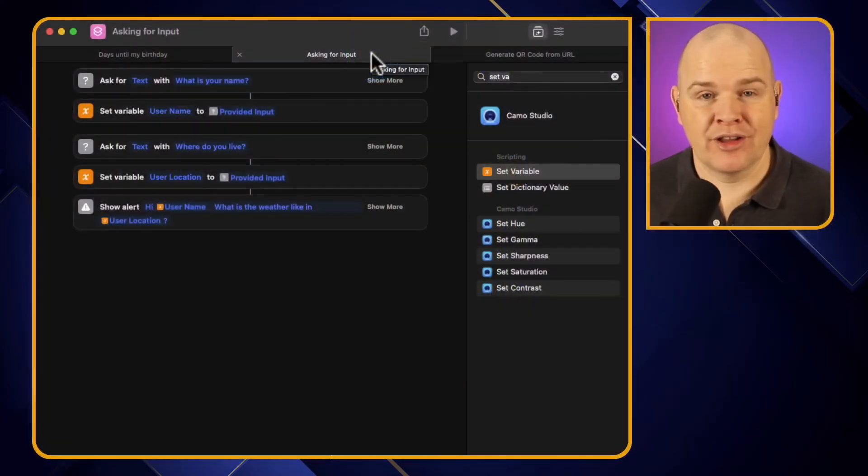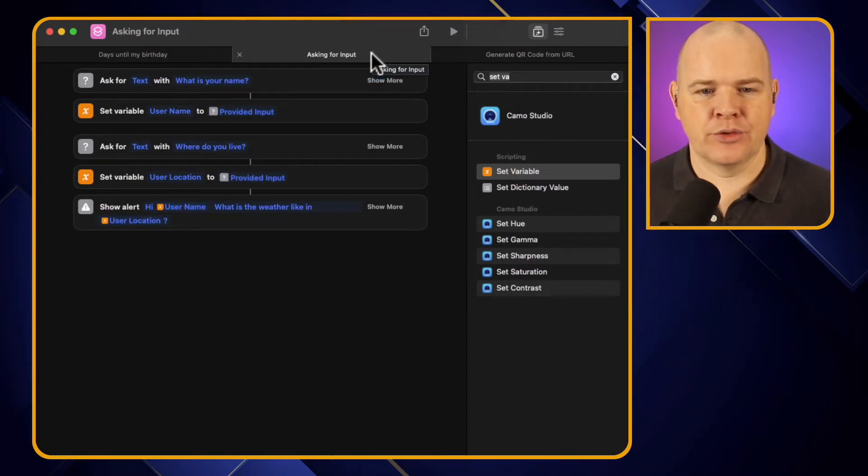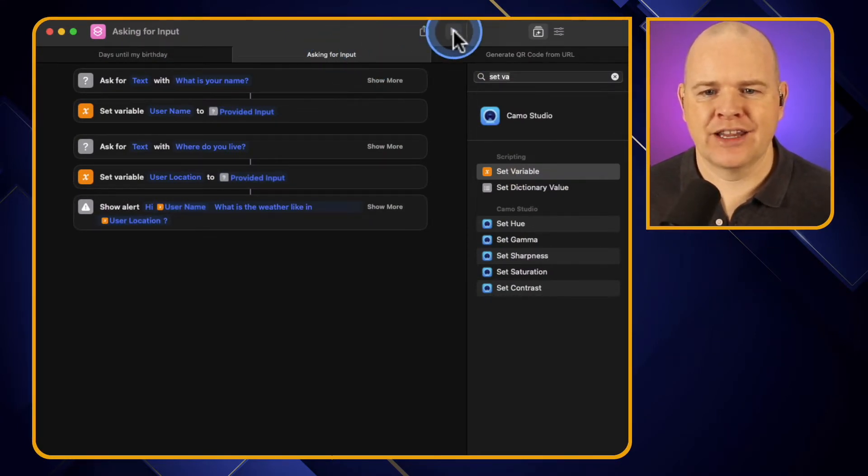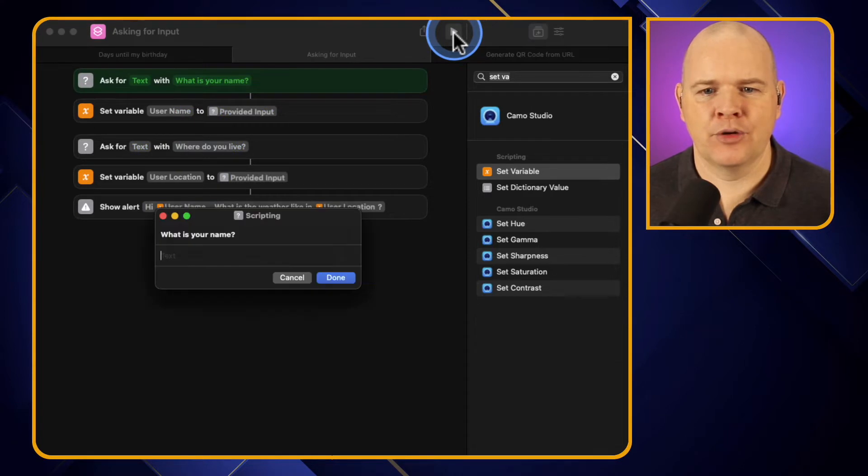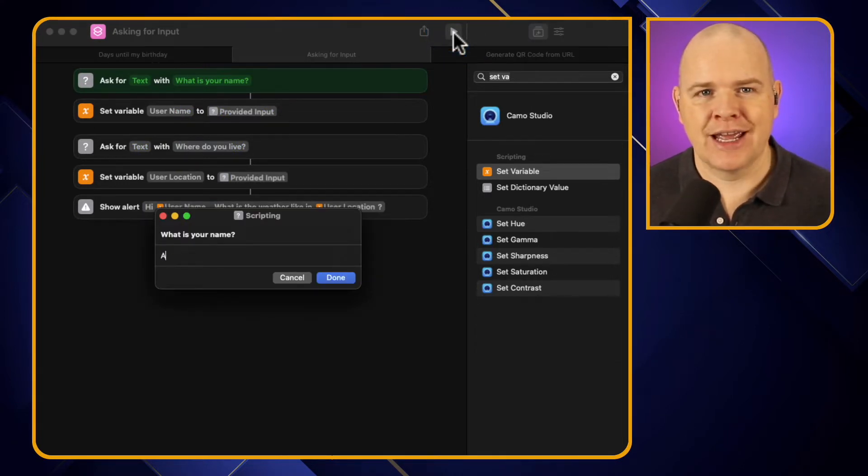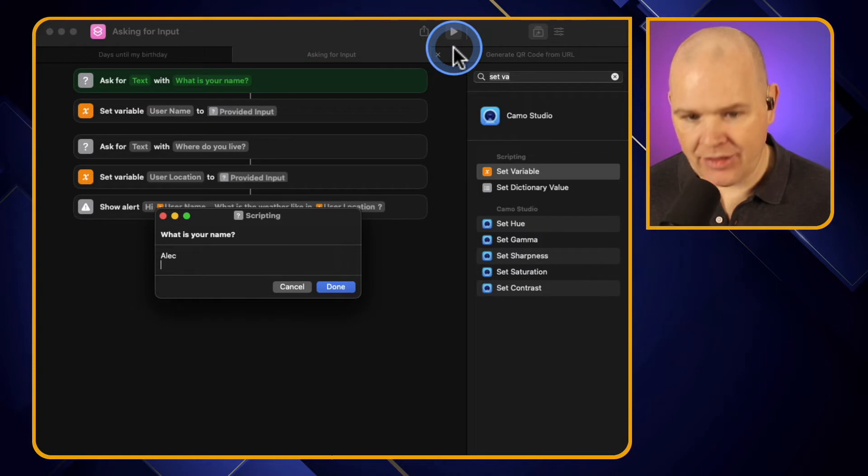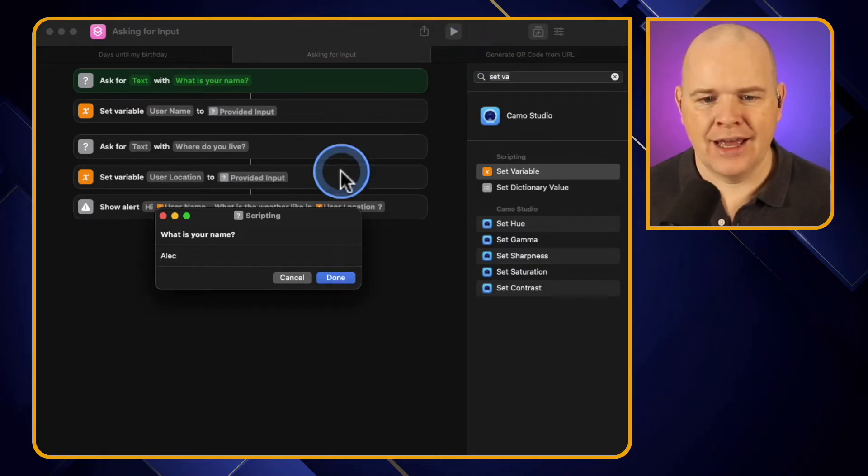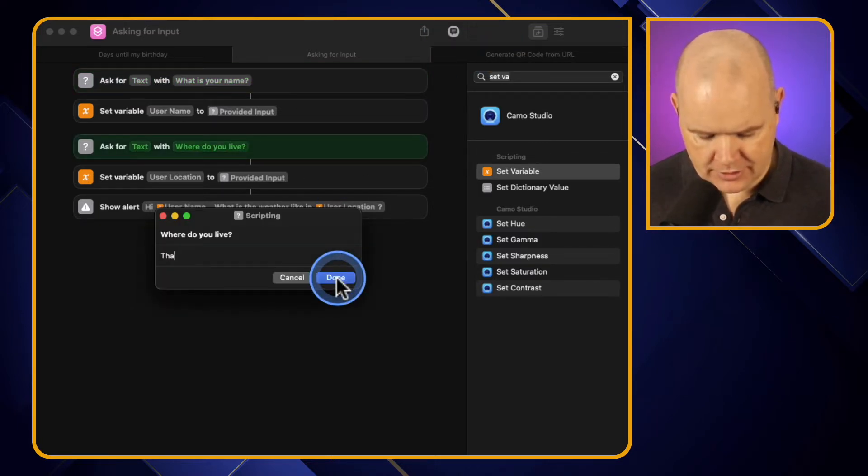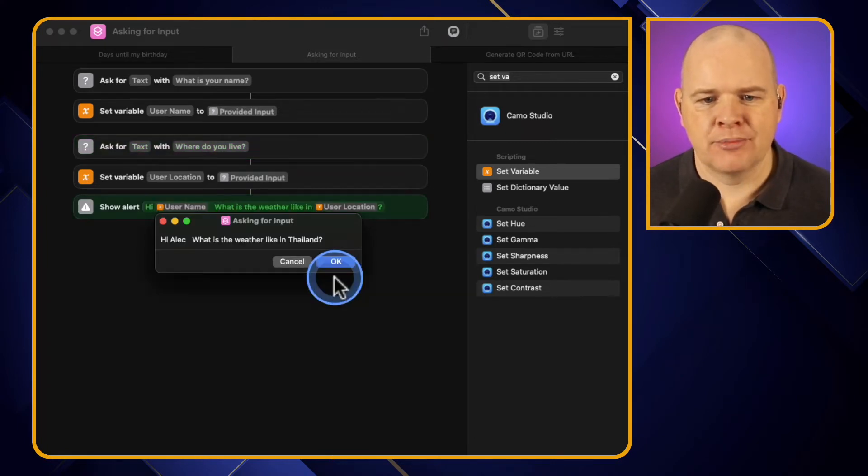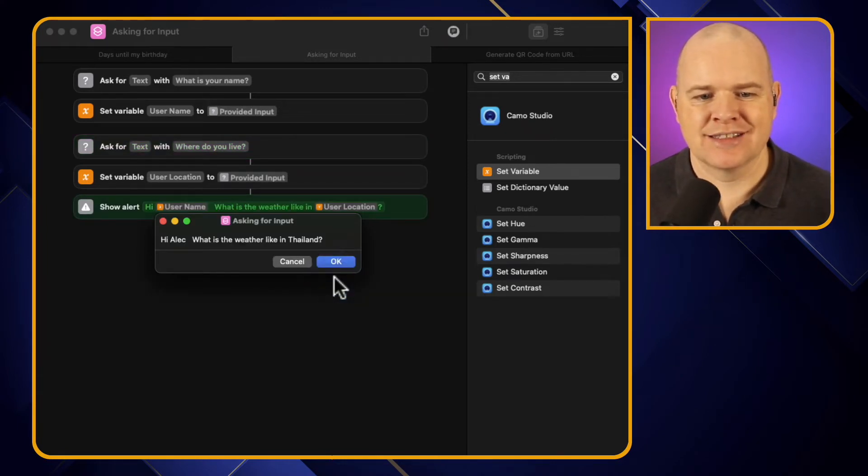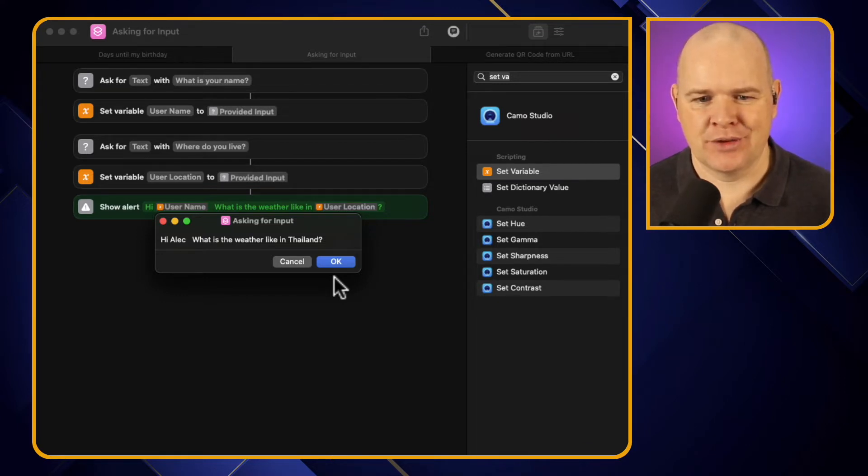So let's have a look at an example, shall we? I'm going to come over to the example that we looked at in the last video. Just in case you didn't see it, it was a very simple thing that when I run the shortcut it asks somebody for their name, so I'll type in my name, then it asks for their location, so I'll tap in the location, and then it just simply outputs a message that says hi Alec, what is the weather like in Thailand, your location, whatever.